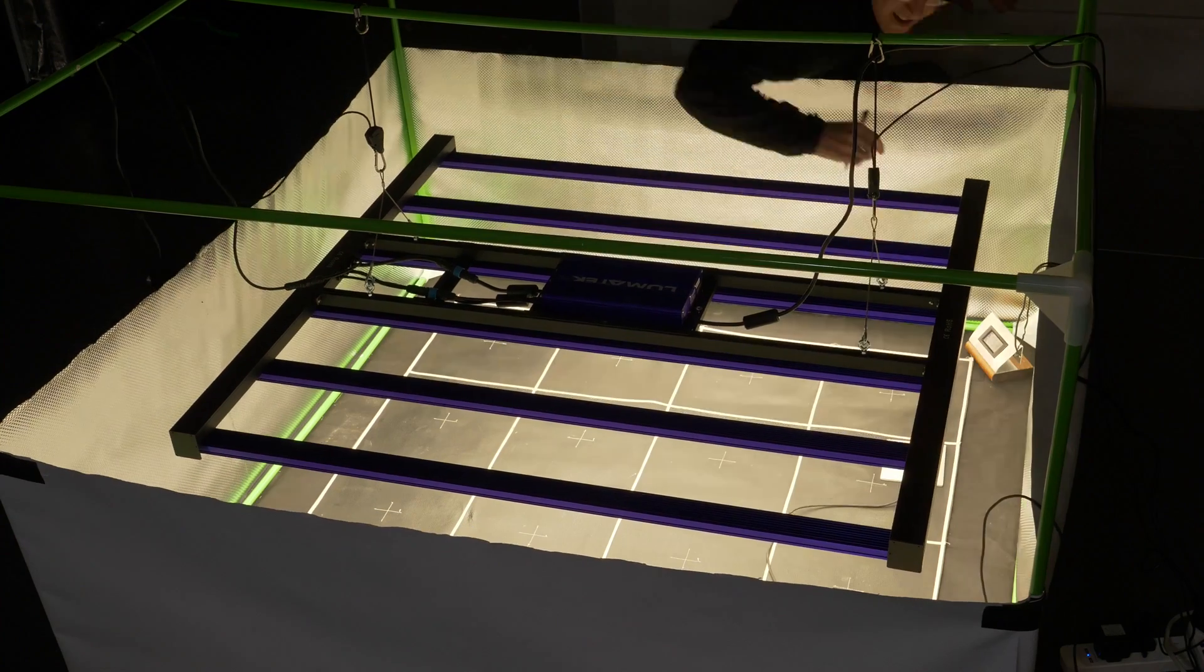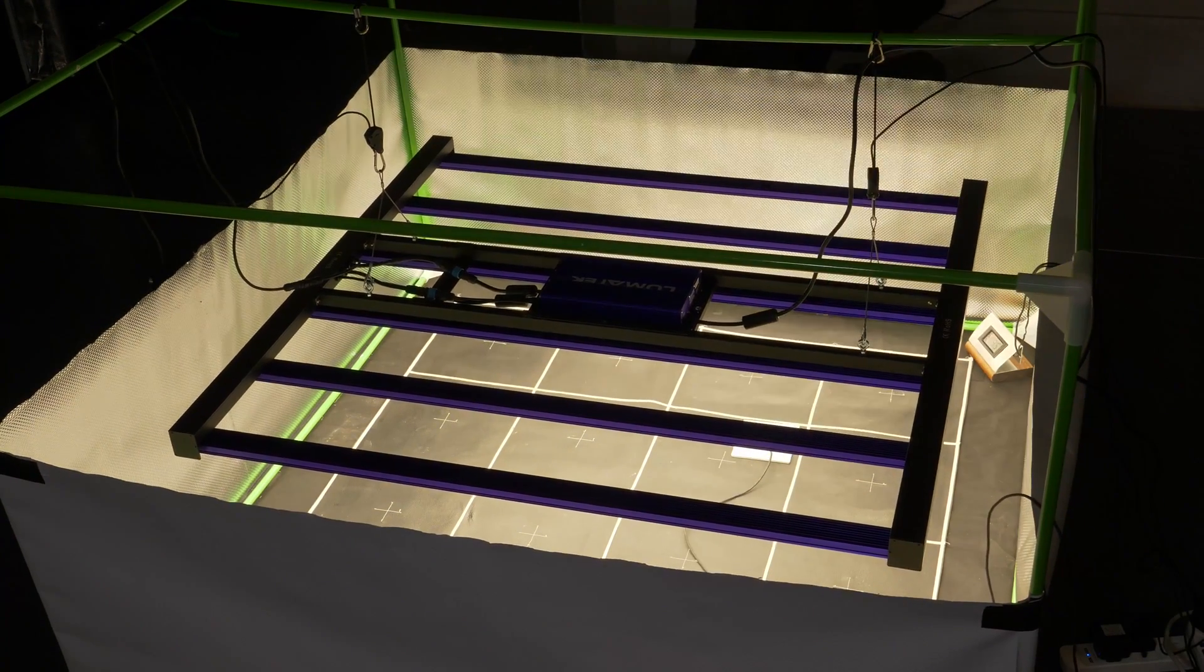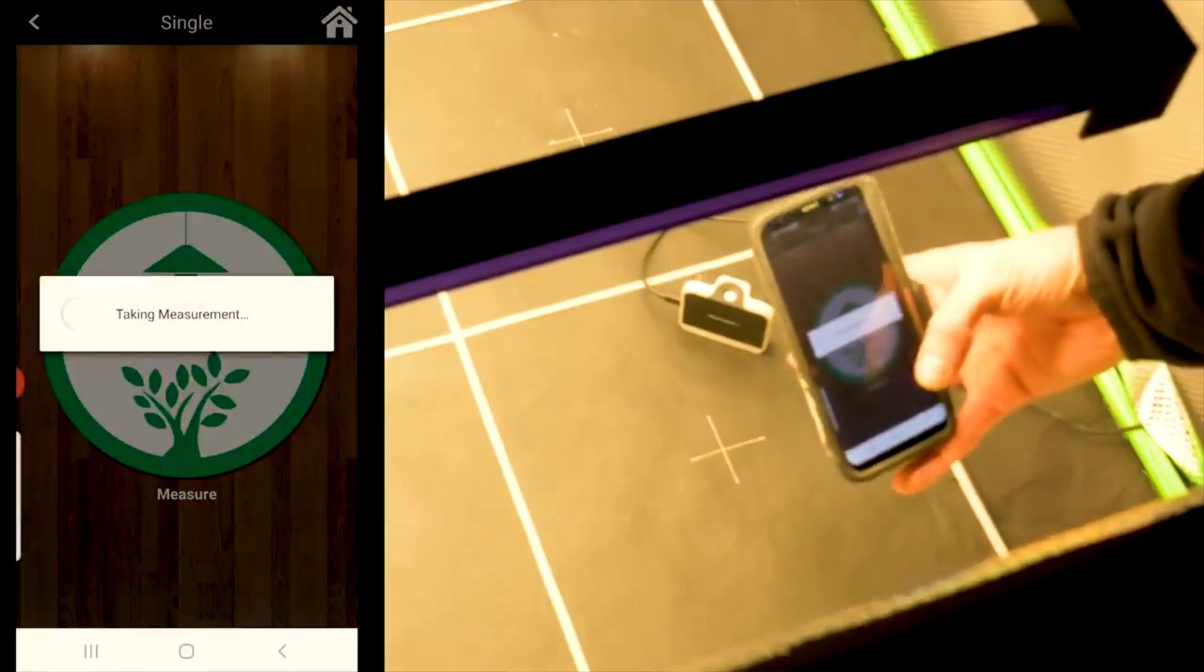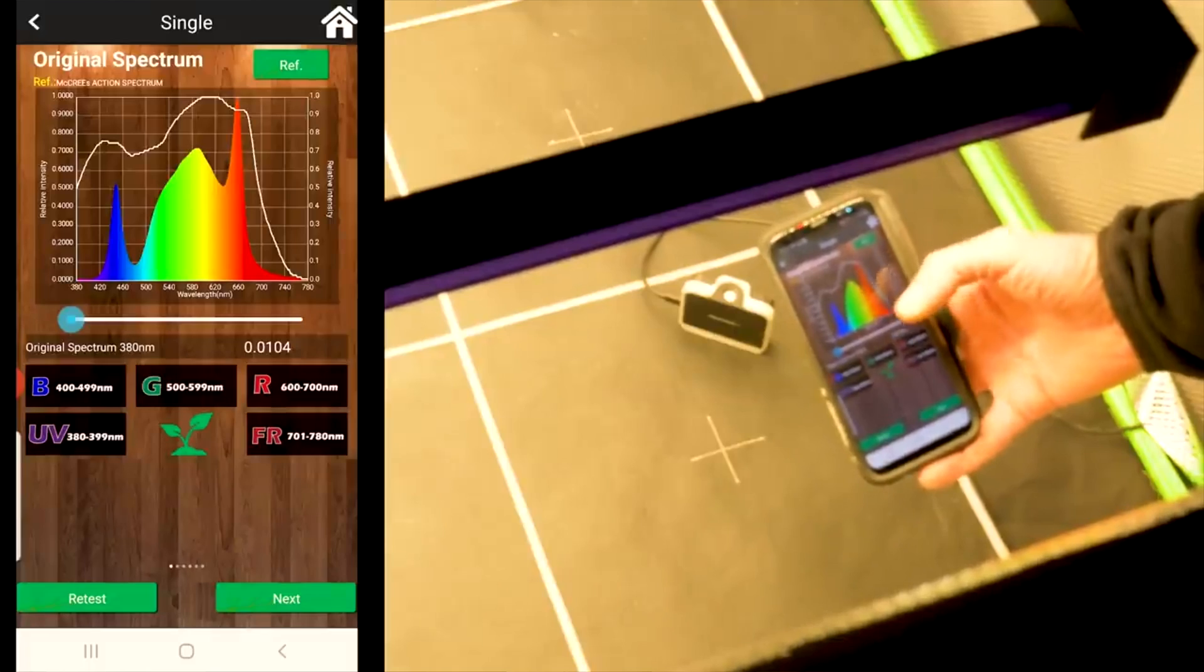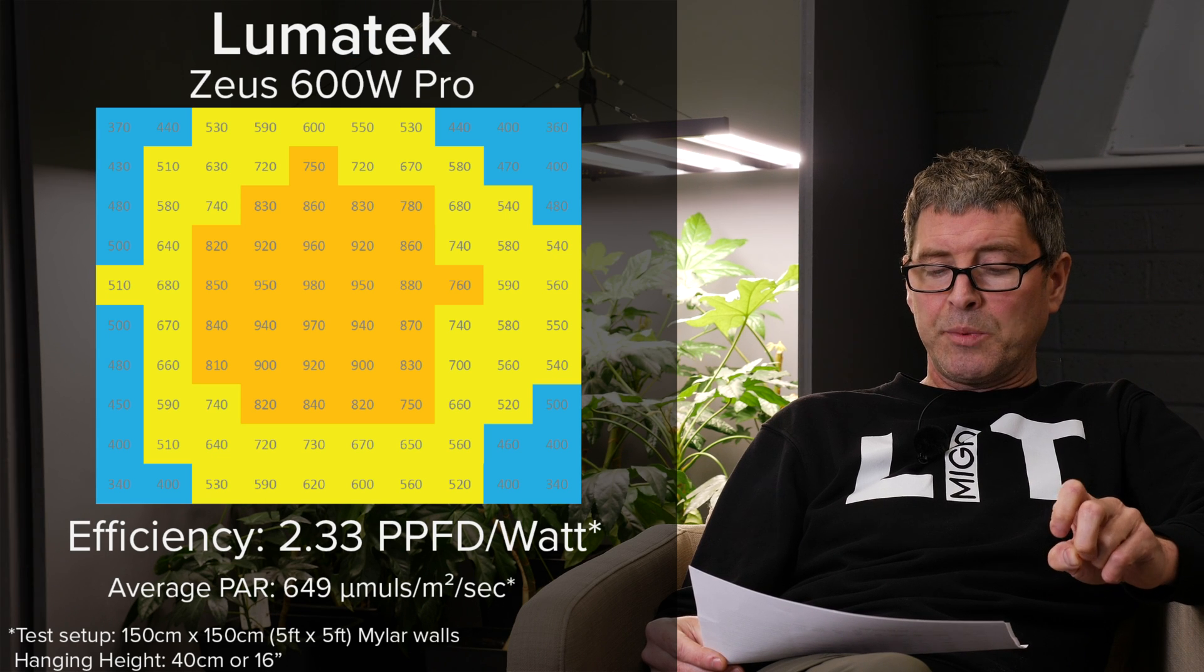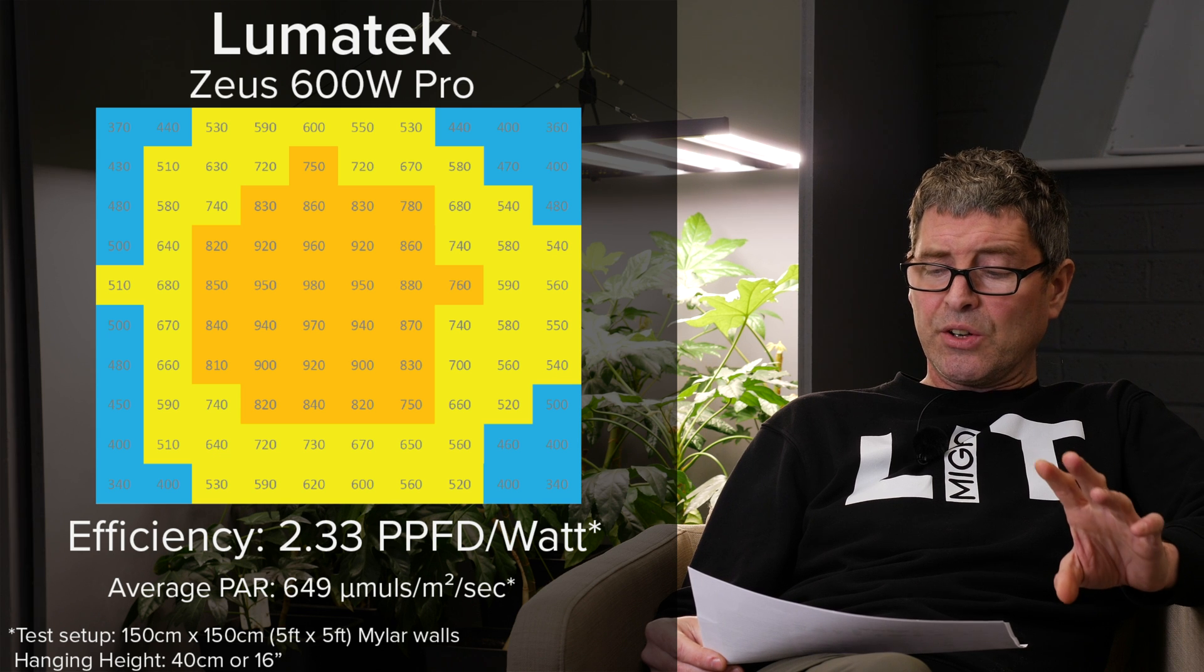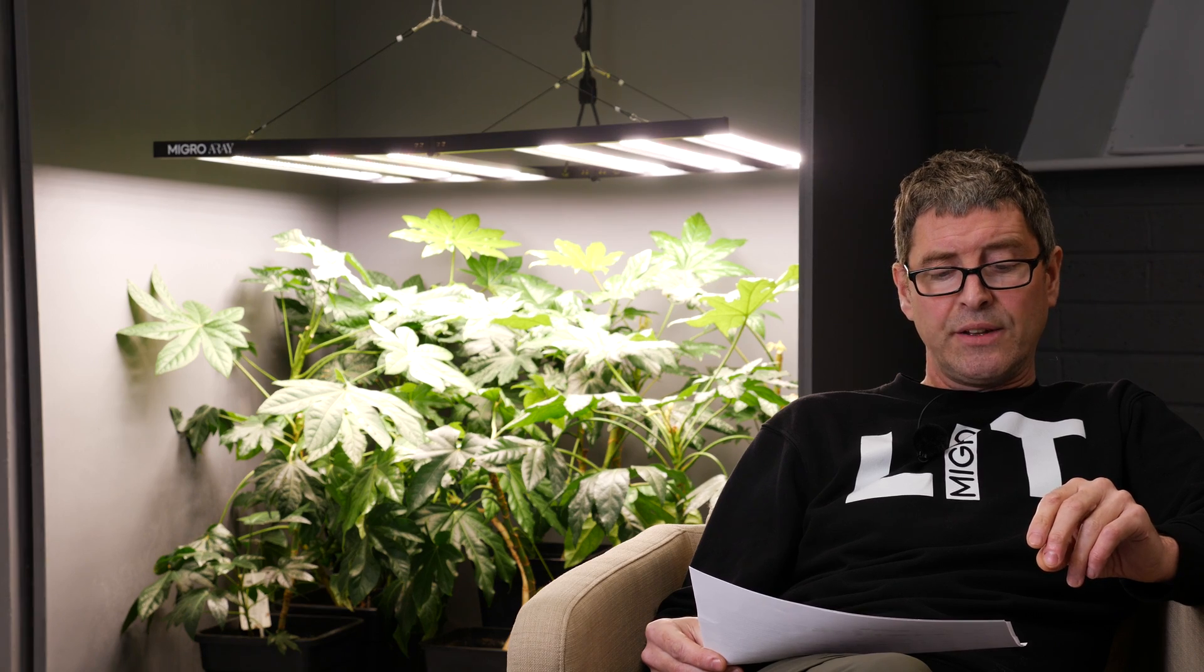Then we have the Lumitech or Photontek. So Lumitech being the UK or EU brand, Photontek being the US one, very established company. First one is their 600 watt pro, 626 watts. They're $1,000 at the moment. Good efficiency though, 2.33. Very high quality light, but as I said, high fixture cost puts it down at the lower end of the list.